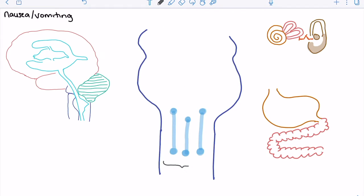We want to picture the nucleus tractus solitarius as essentially a cluster of neurons that is going to receive a number of pieces of information from different sources, and then can fire or generate a central pattern that can actually lead to nausea and vomiting. There are a ton of different things that can trigger this area of the brain to stimulate nausea and vomiting.